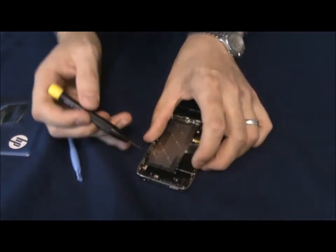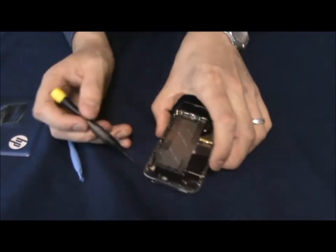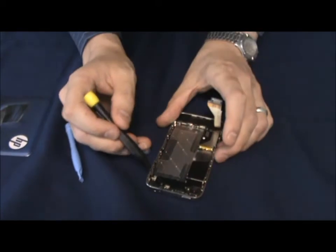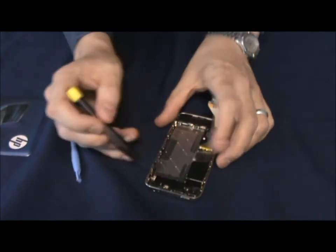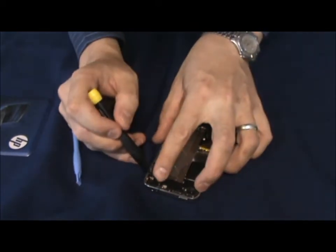Next we've got several screws here, one, two, three, four, five, holding this plate on.